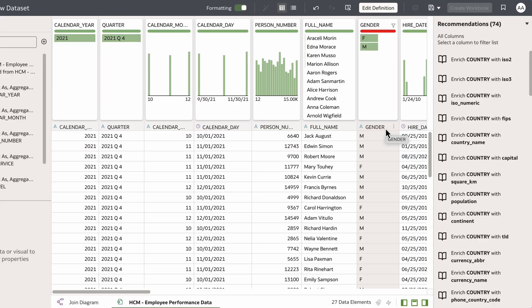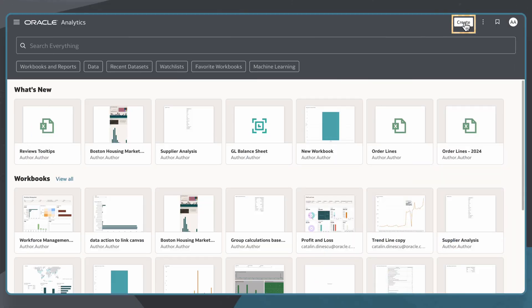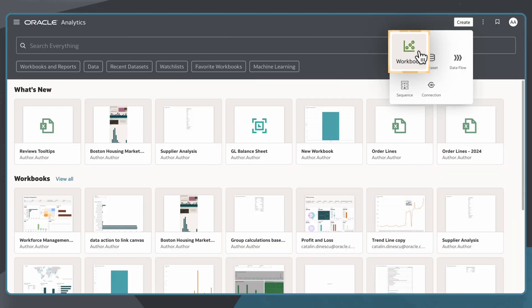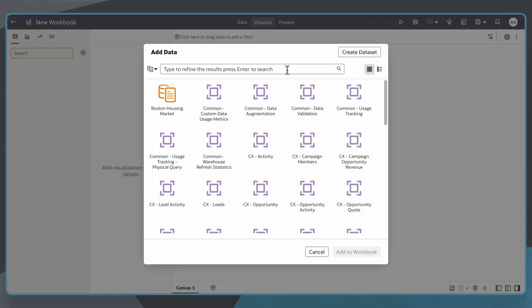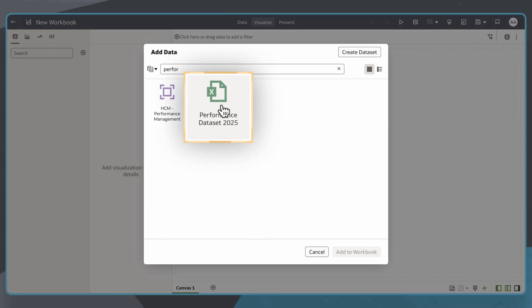Once I'm satisfied that my data is complete and ready for use, I will save it. I can use this dataset on its own or blend it with a subject area or other datasets to create workbooks for visualization and analysis.